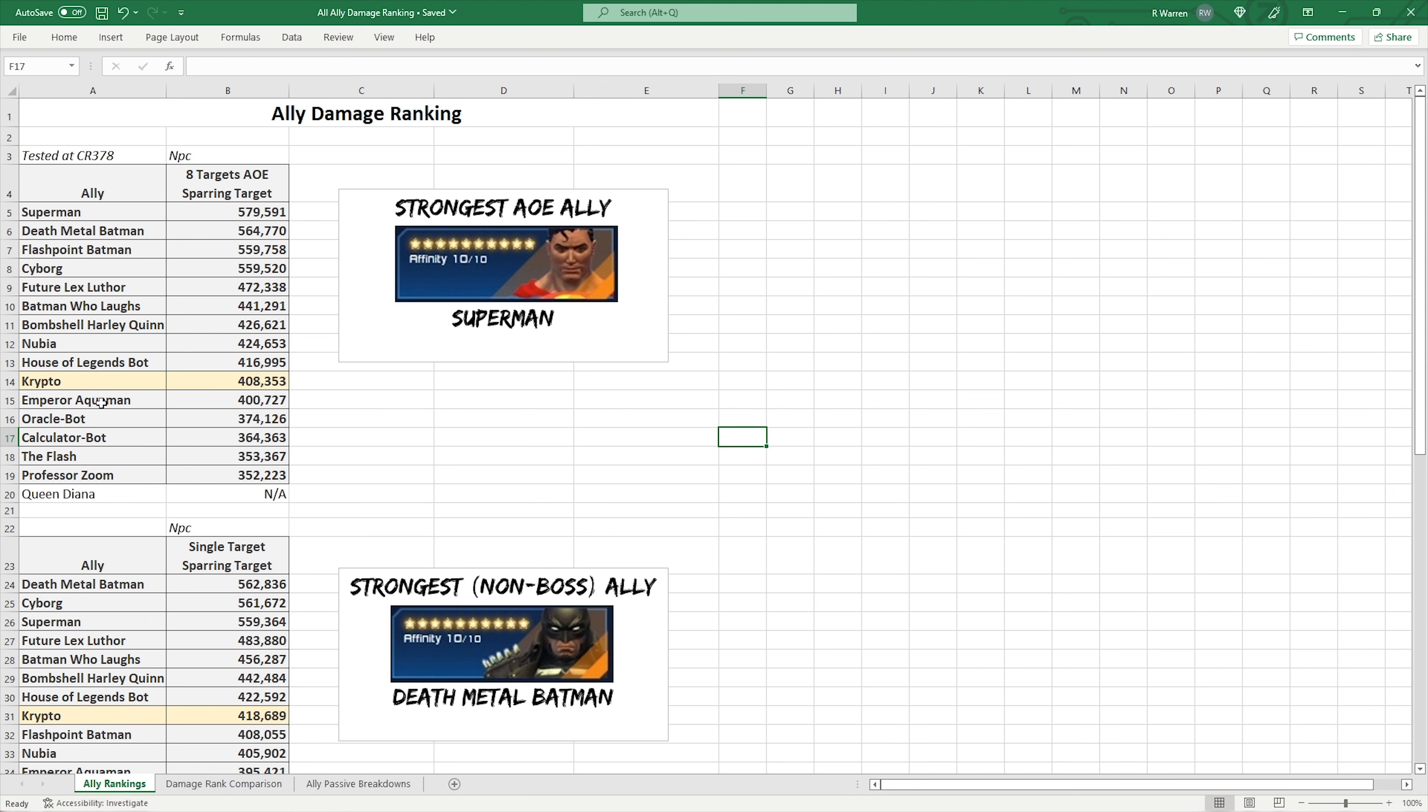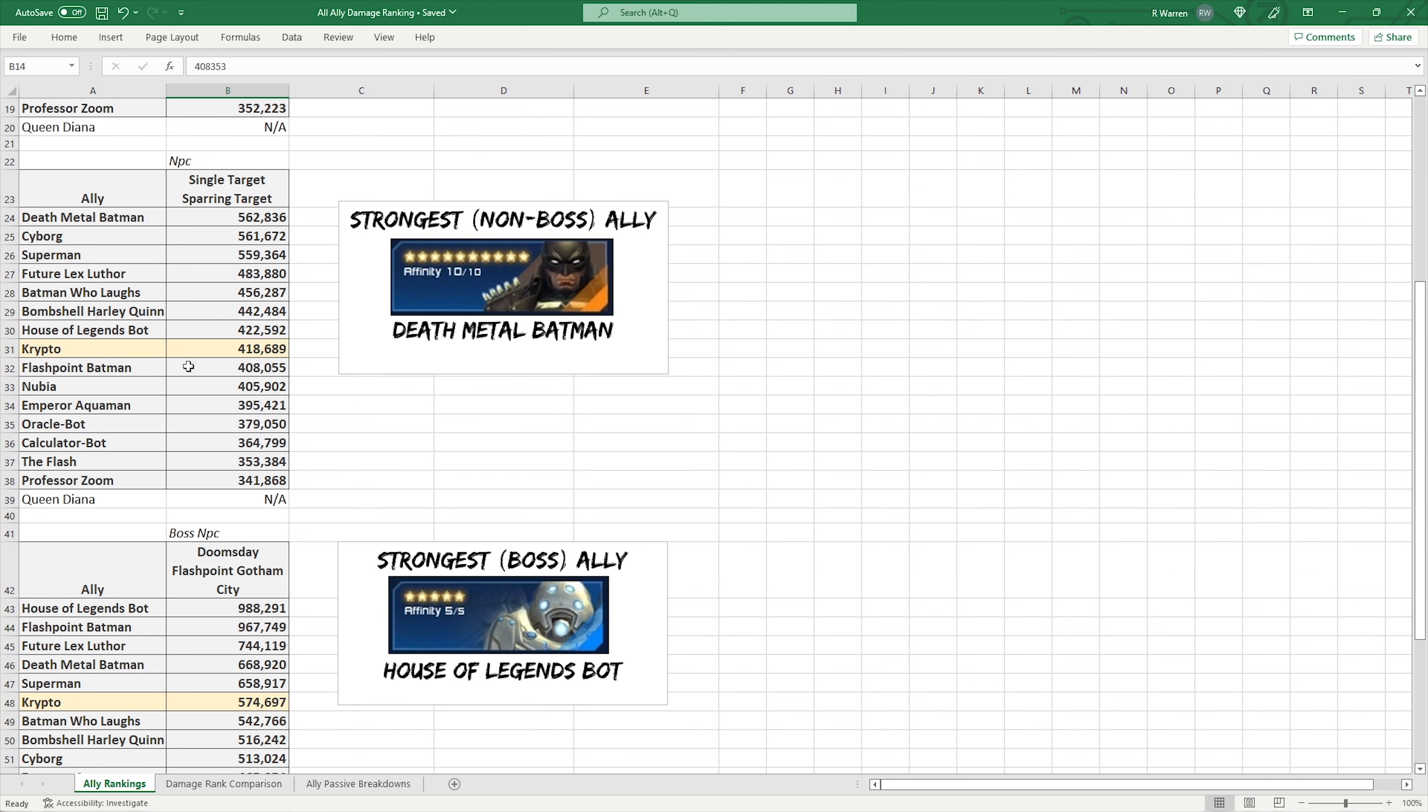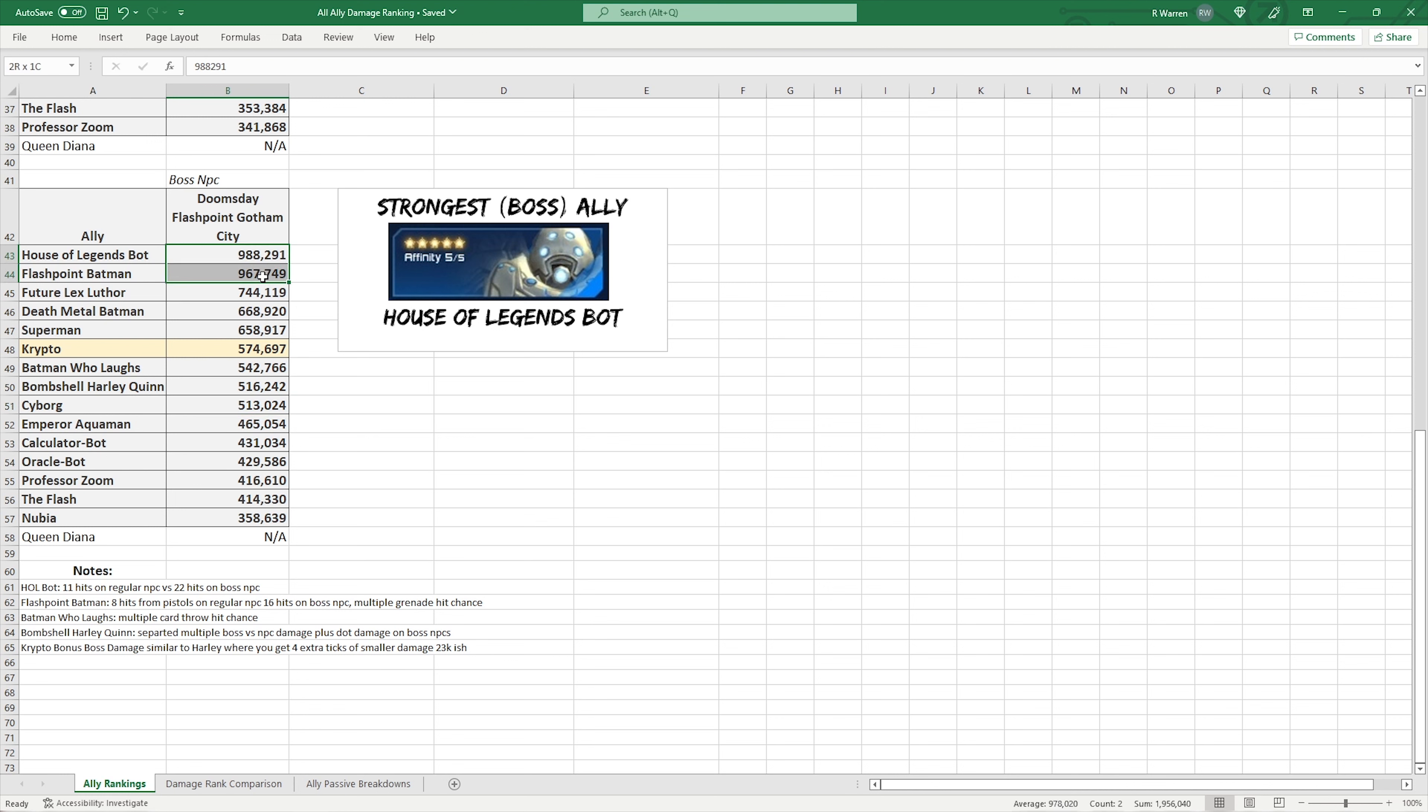So how does that look for the rankings? Everything is tested at CR 378. So Crypto falls 408k on AOE. Nothing to write home about, but at the same time it is a rare ally. In terms of single target on the sparring target, falls into 418k, same thing. Still kind of mid-range of the pack. And then the bonus boss damage puts it at 574k. So it does put it above like Batman who Laughs. Technically Harley Quinn on one boss, because this is just tested on Doomsday. Where if you had multiple bosses, then Harley would succeed there. It's going to be above Cyborg, technically on single target. But still obviously like half the damage of Flashpoint and House of Legends, just because of how their boss damage works.